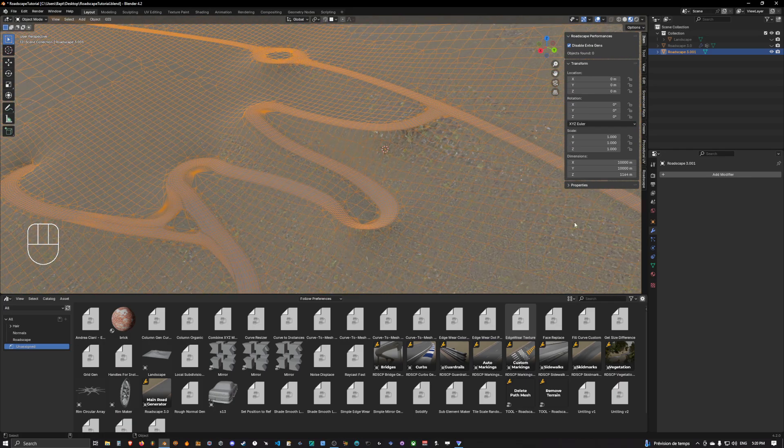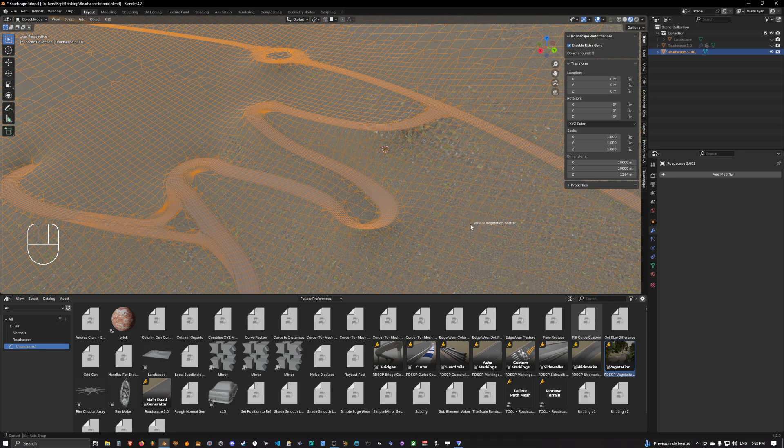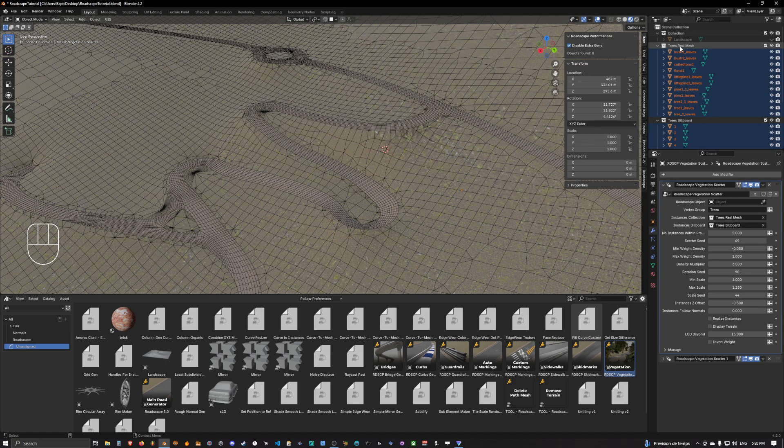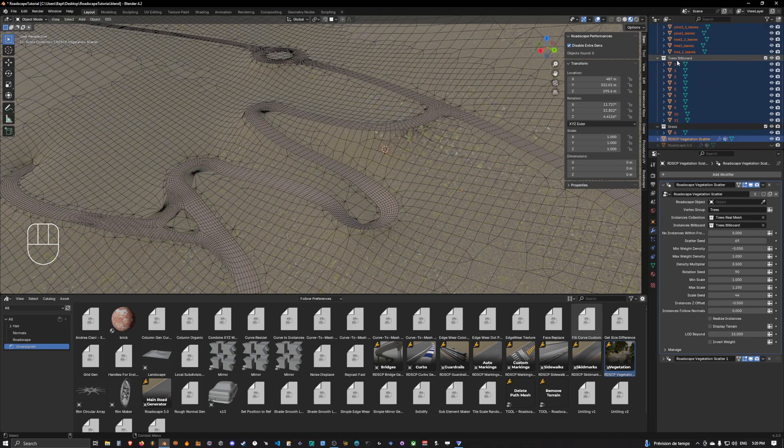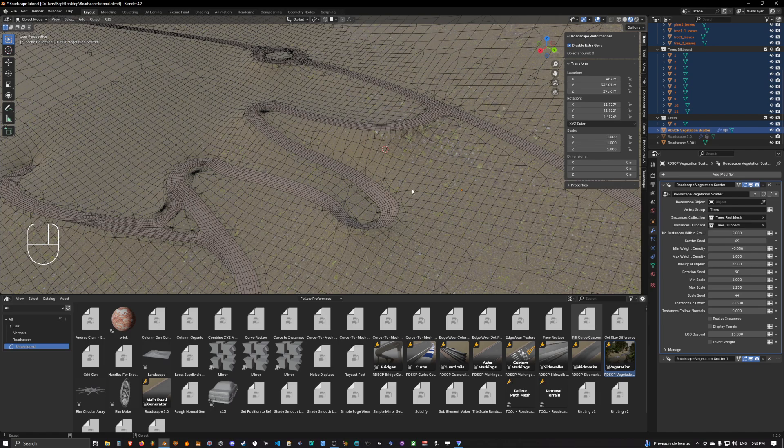So now that we have done this we can bring the vegetation asset into the scene and as you can see it comes with two or three collections: a real trees mesh with a bunch of real trees, trees billboard with a bunch of trees billboards and the grass which is just a grass mesh and the vegetation scatter.